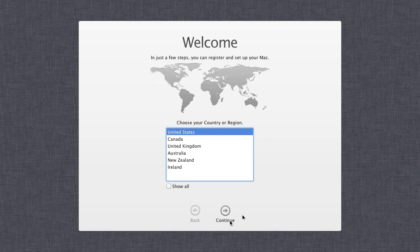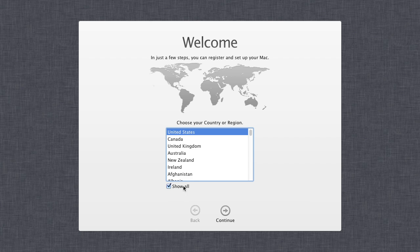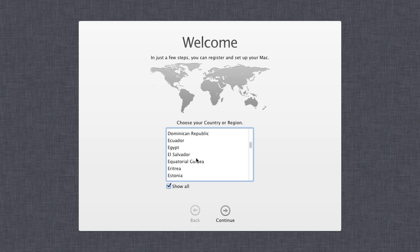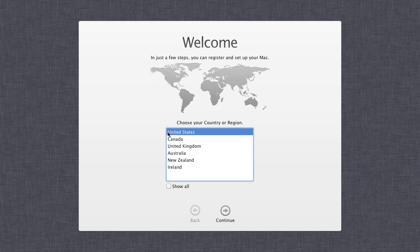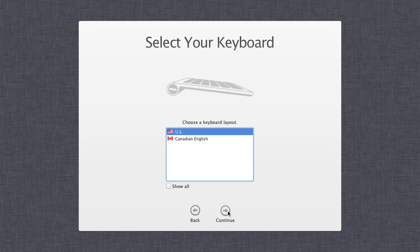The first screen you get when you open your new Mac, or after formatting and installing OS X Lion, is this welcome screen. All you need to do is select the country that you're in. If your country is not listed, you can click 'Show All' and browse to your country. I'm going to select United States and click continue.